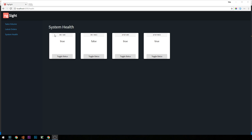In the previous video we created some system health cards with the ability to pass data from the parent component, which is our section health component, down into each child component represented by a server component. In the future when we're getting data from an API, we'll be able to query a database for different server objects and for each result returned create a new instance of a server component.